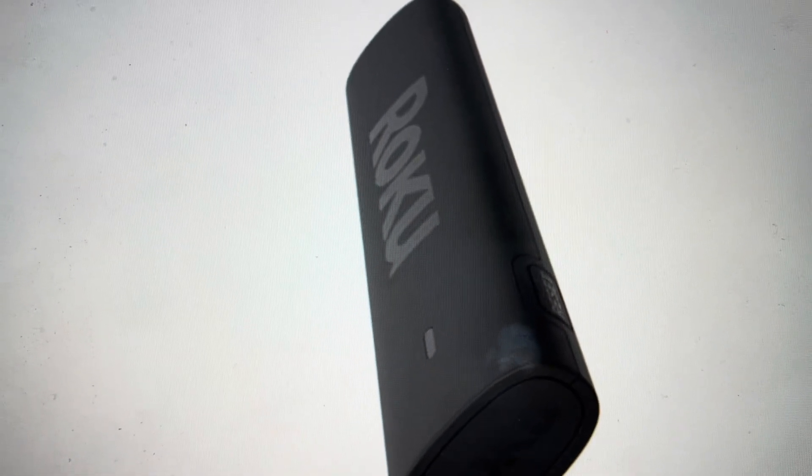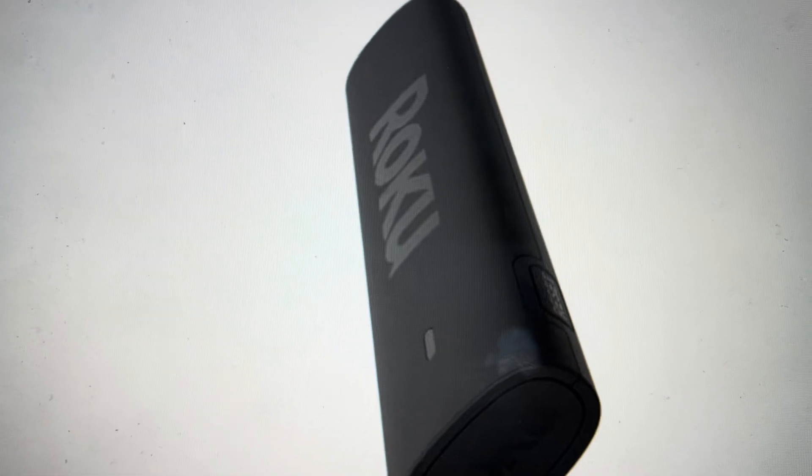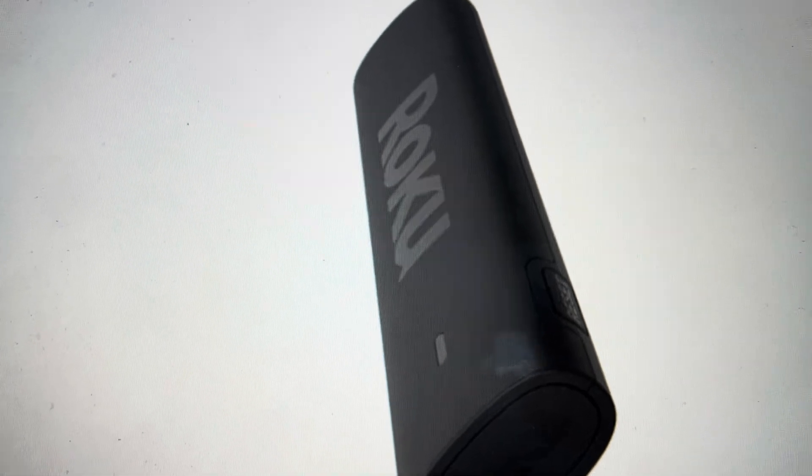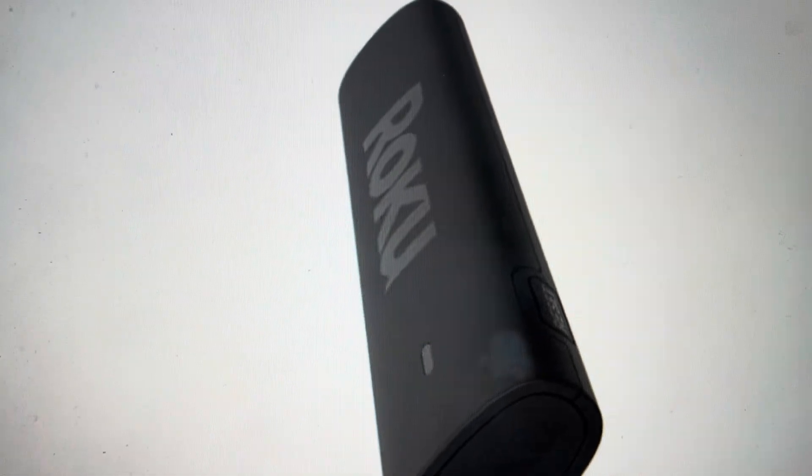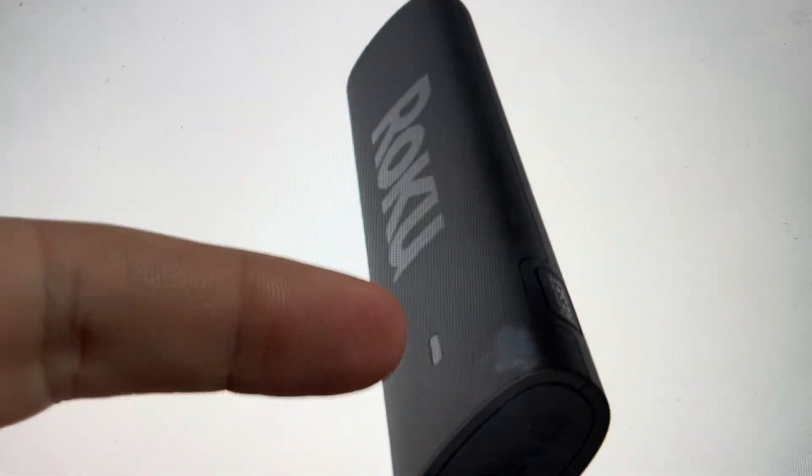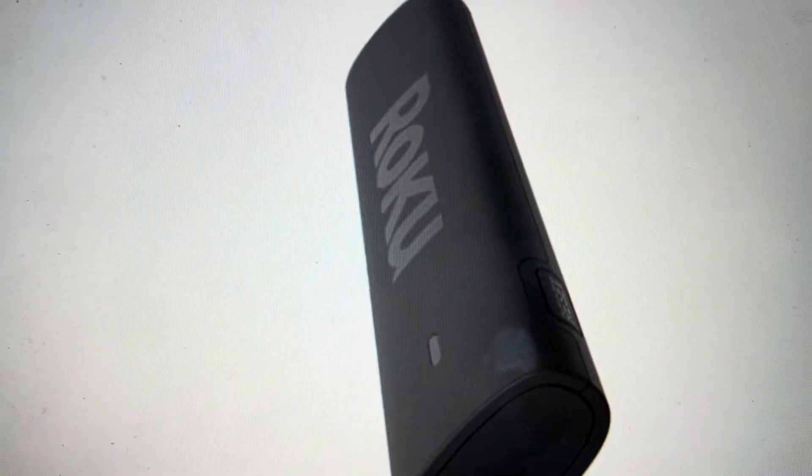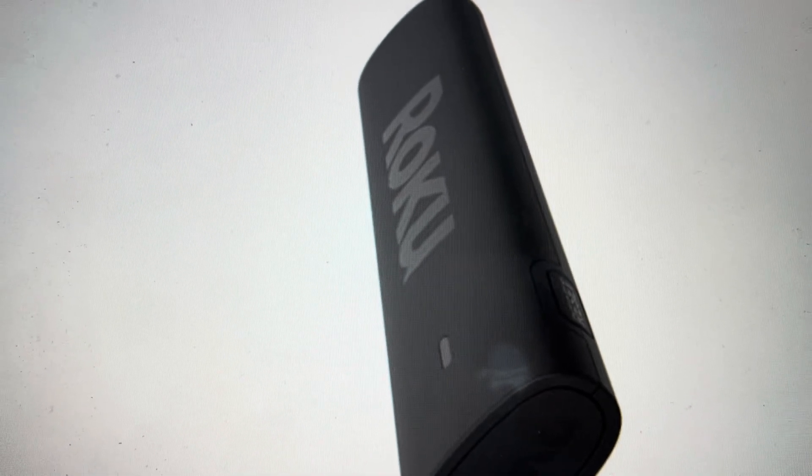You're just going to press and hold it for about 10 seconds and you will know that it's going through its reset process when you see this LED indicator. It will blink a few times, then you can let go.